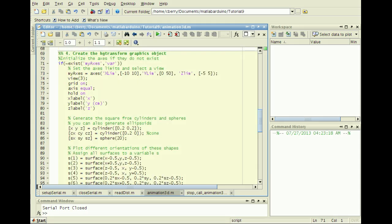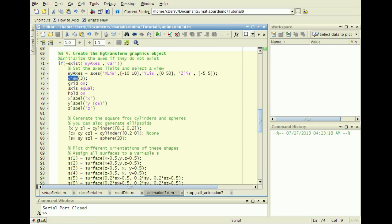Next, the fourth cell creates the graphics object used in the visualization. Create an axis and adjust the view using these functions, setting axis limits and preventing auto-scaling.